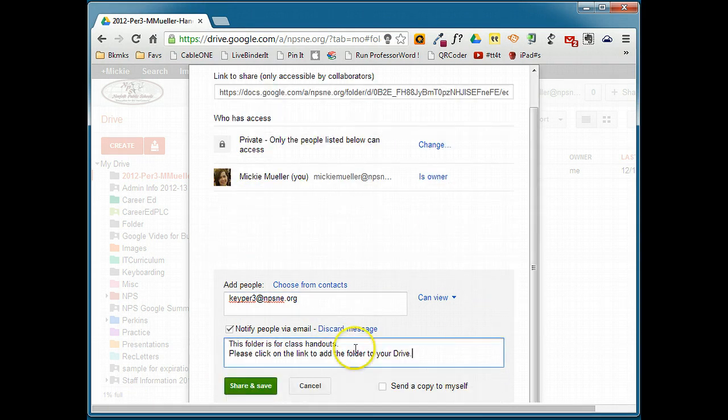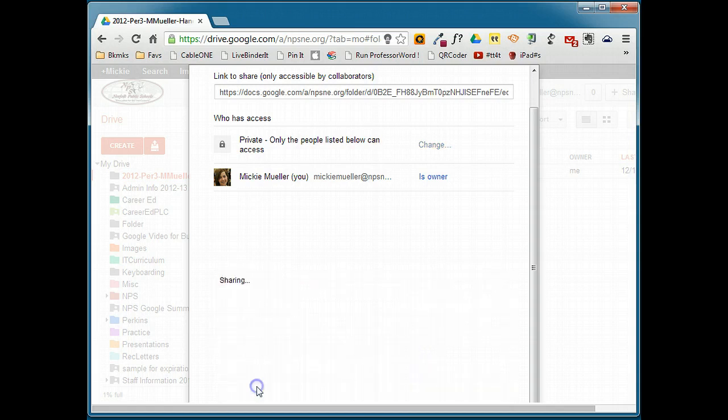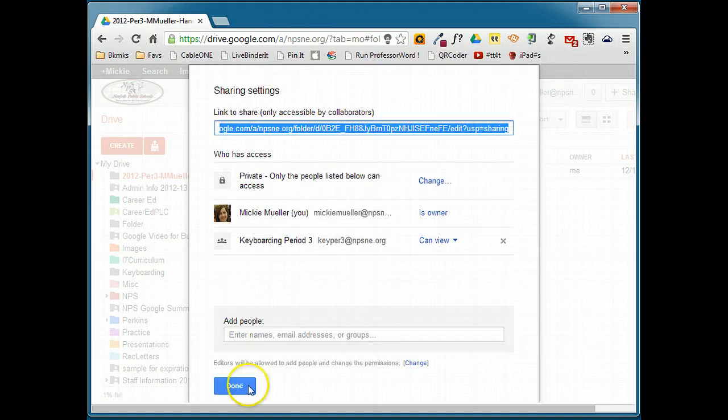In my message, I've explained what this folder is for, and I've also given them some instructions. They have to click on the link to add the folder in their drive. I'm going to go ahead and share and save, and click Done.